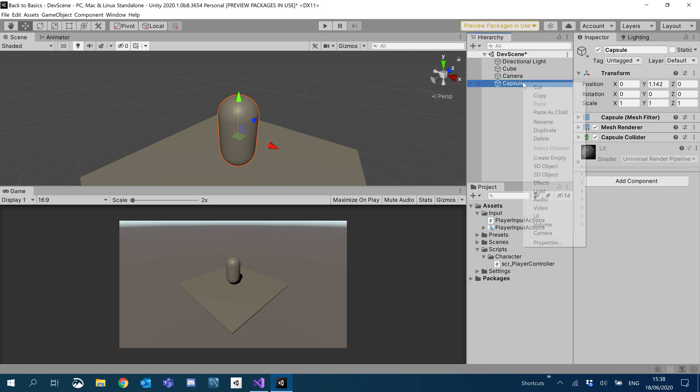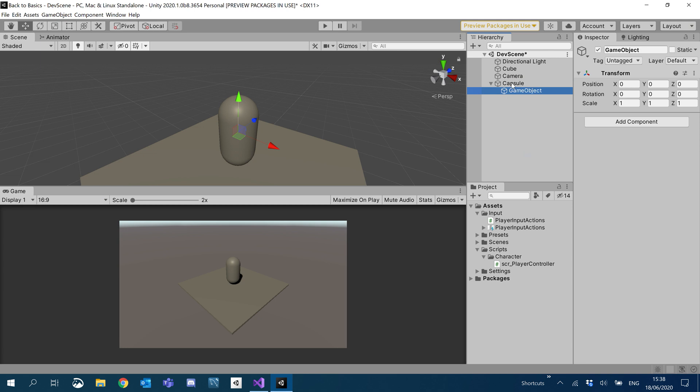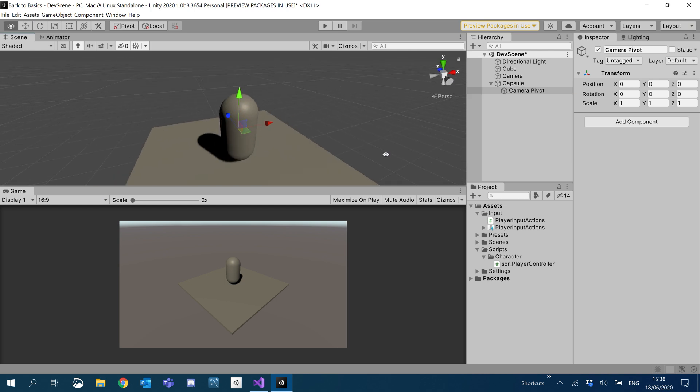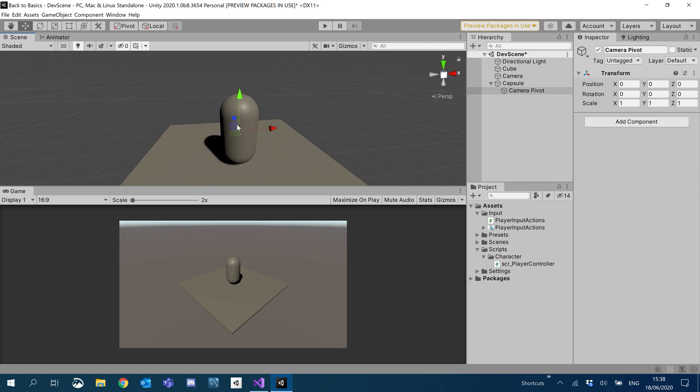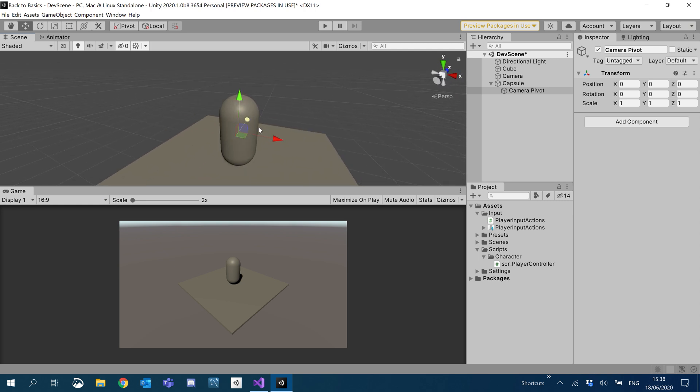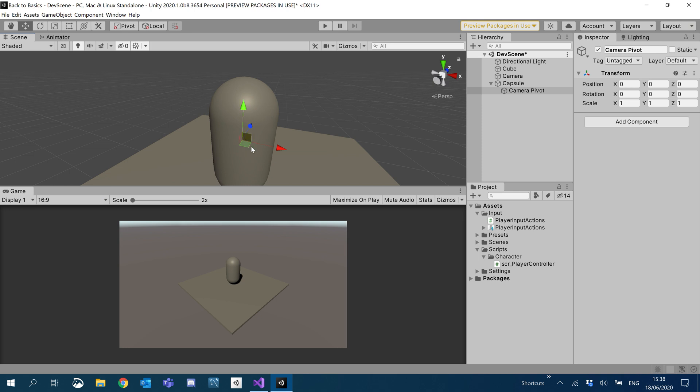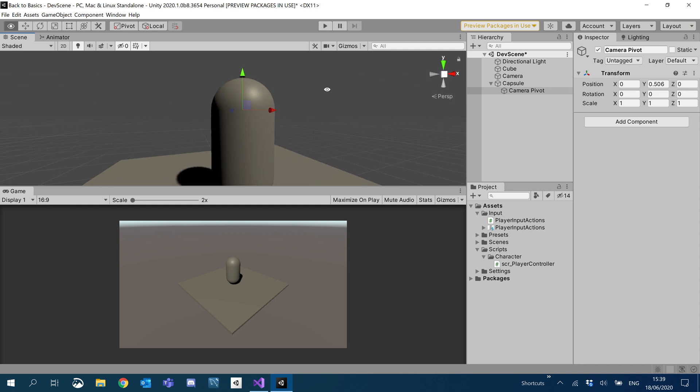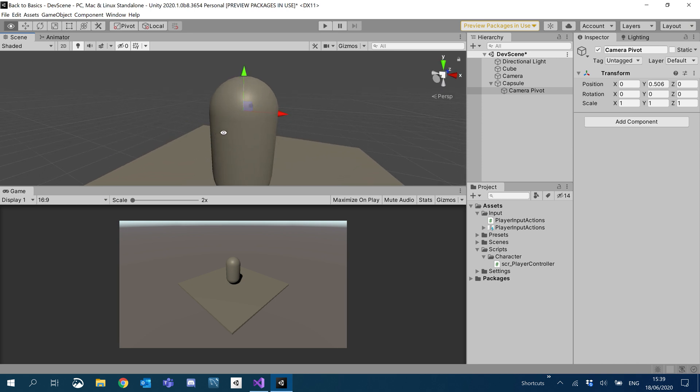I'm going to create an empty inside the capsule, and this is going to behave as our pivot point for our camera. I'm just going to call this camera pivot. We're going to adjust it to where we want the pivot point for our camera to be. I'm going to keep it centered except for on the Y. I'm going to move it to where about the player's shoulders would be, which I think will be around about there.